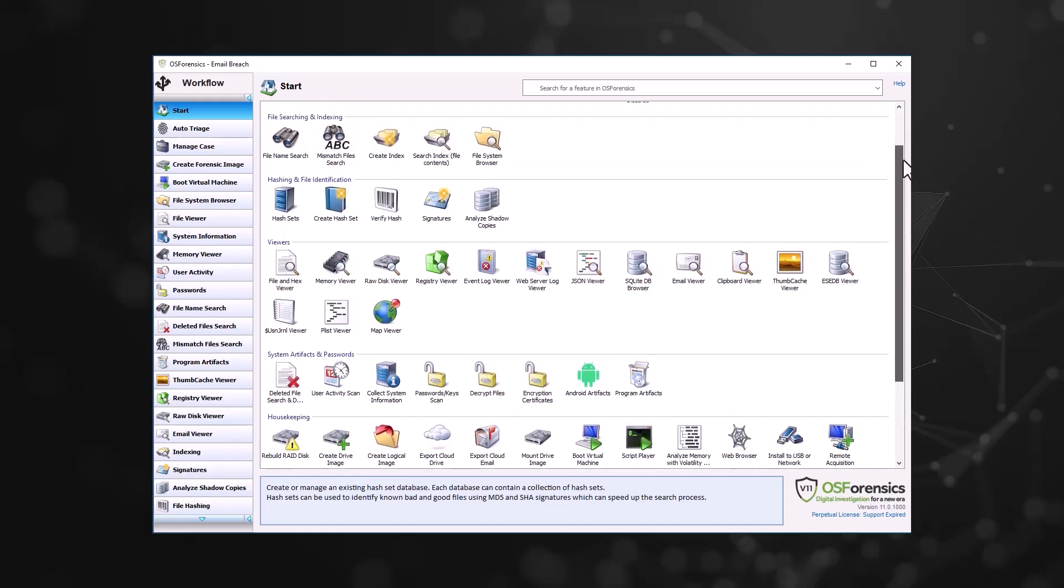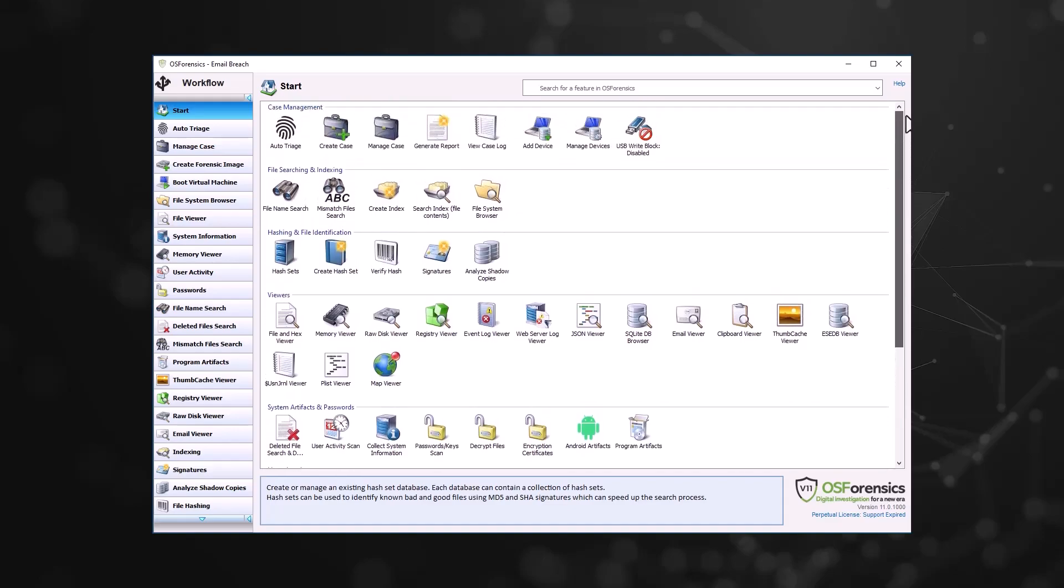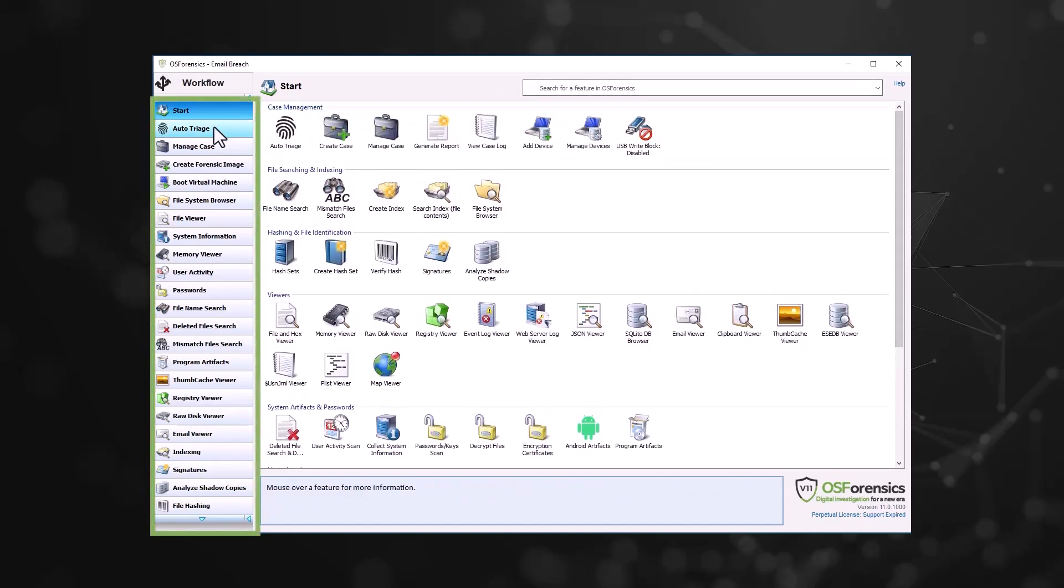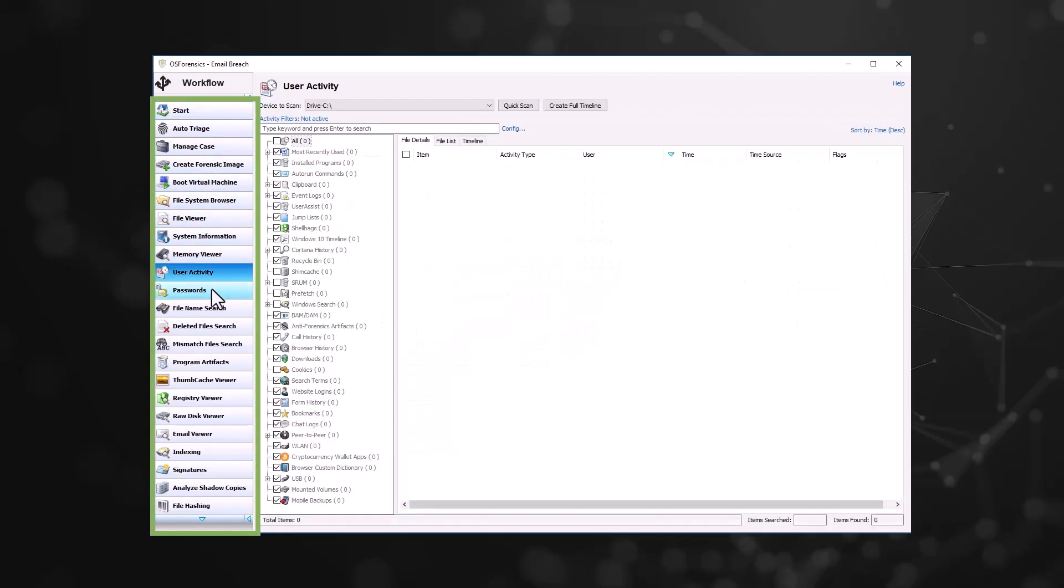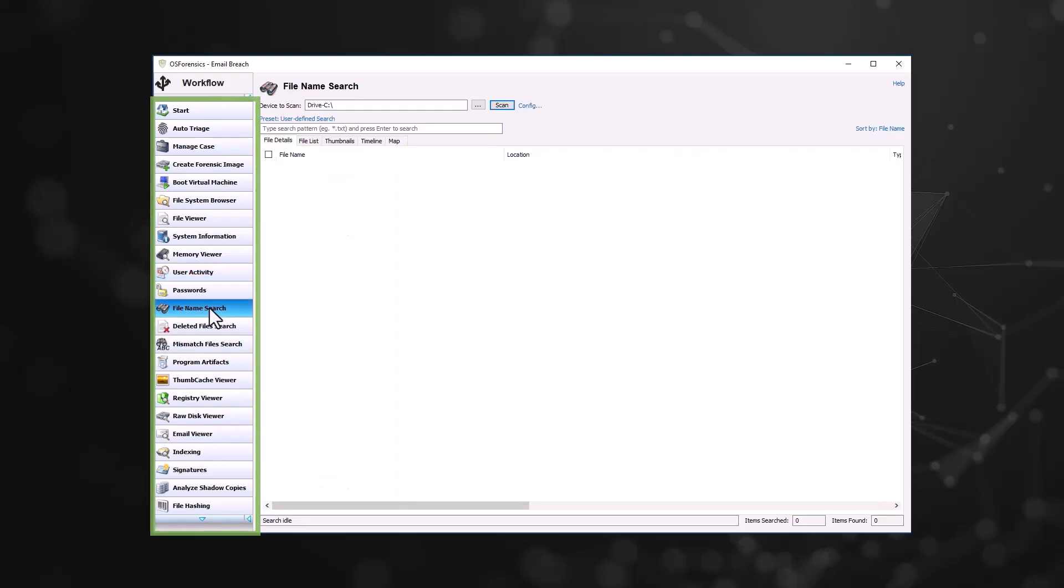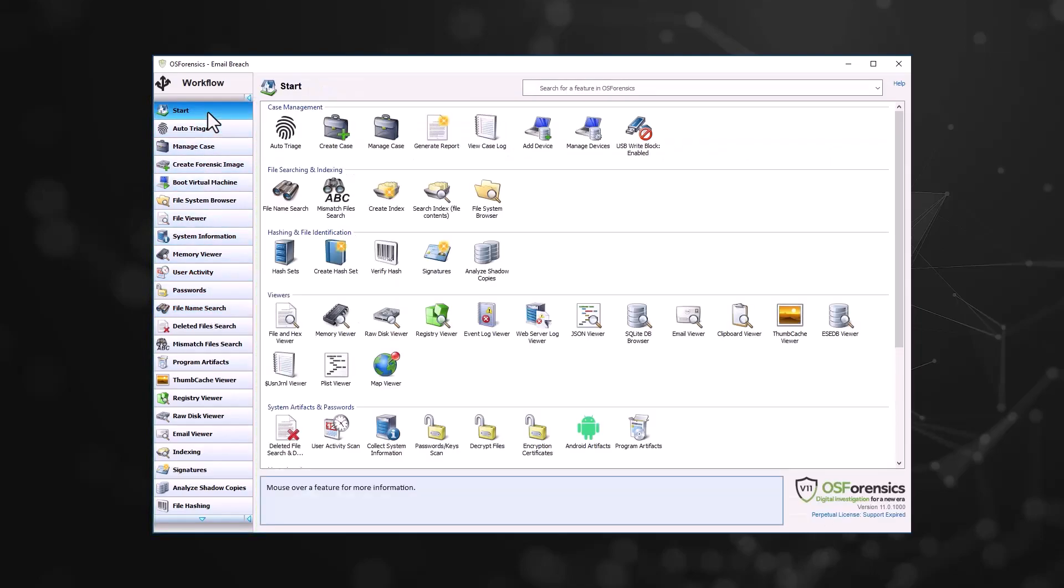The workflow navigation buttons on the left side of the window allow the investigator to switch between multiple modules simultaneously, allowing forensic analysis operations to be performed in parallel. The order of the navigation buttons in the workflow can be customized to reflect the chronological order of the organization's forensic workflow.